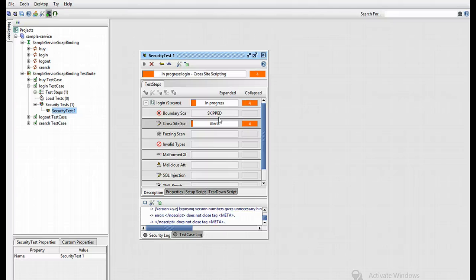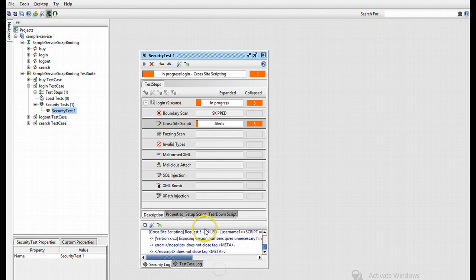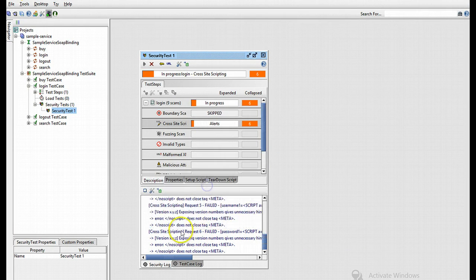More detailed information is available in the security log at the bottom. As you can see here, if we just expand that log just a bit, there we go. There's our log details.